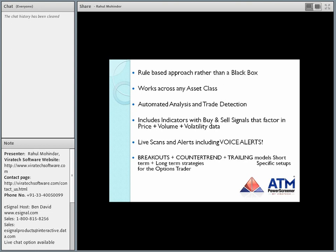We've also worked on breakout strategies, counter-trend strategies, and trailing models — models which help you trail your stop. We've built in specific setups for those of you in the options markets, and also specific time-based indicators whether you're short-term or long-term. The whole ATM Power Screener Suite as an add-on has a lot to offer with numerous tools. You can go with the strategy that suits your time horizon or trading style.